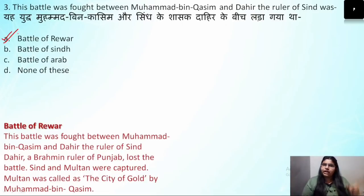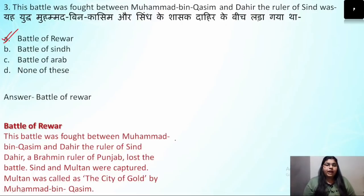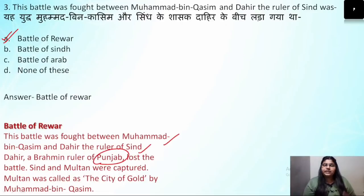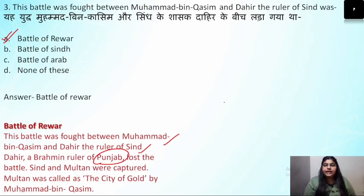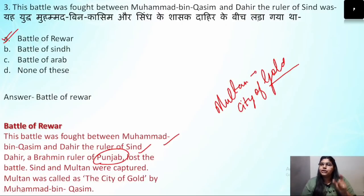So the answer to question 3 is the Battle of Rewar — between Muhammad bin Qasim and Dahir, ruler of Sindh. Dahir was a Brahmin ruler; he lost the battle and Sindh and Multan were captured by Muhammad bin Qasim. After this battle, Multan was called 'the city of gold.' Remember this — there is also a question from here.